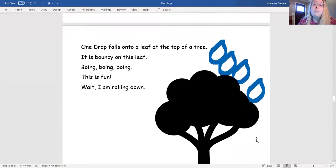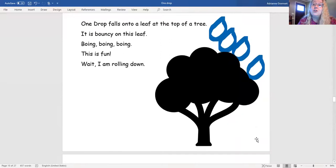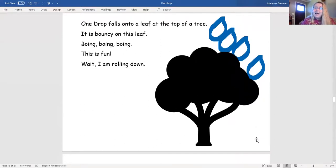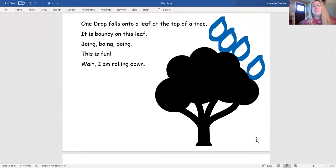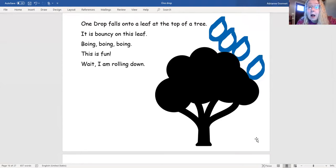One drop falls onto a leaf at the top of a tree. It's bouncy on this leaf! Boing! Boing! Boing! Boing! This is fun! Wait! I'm rolling down!